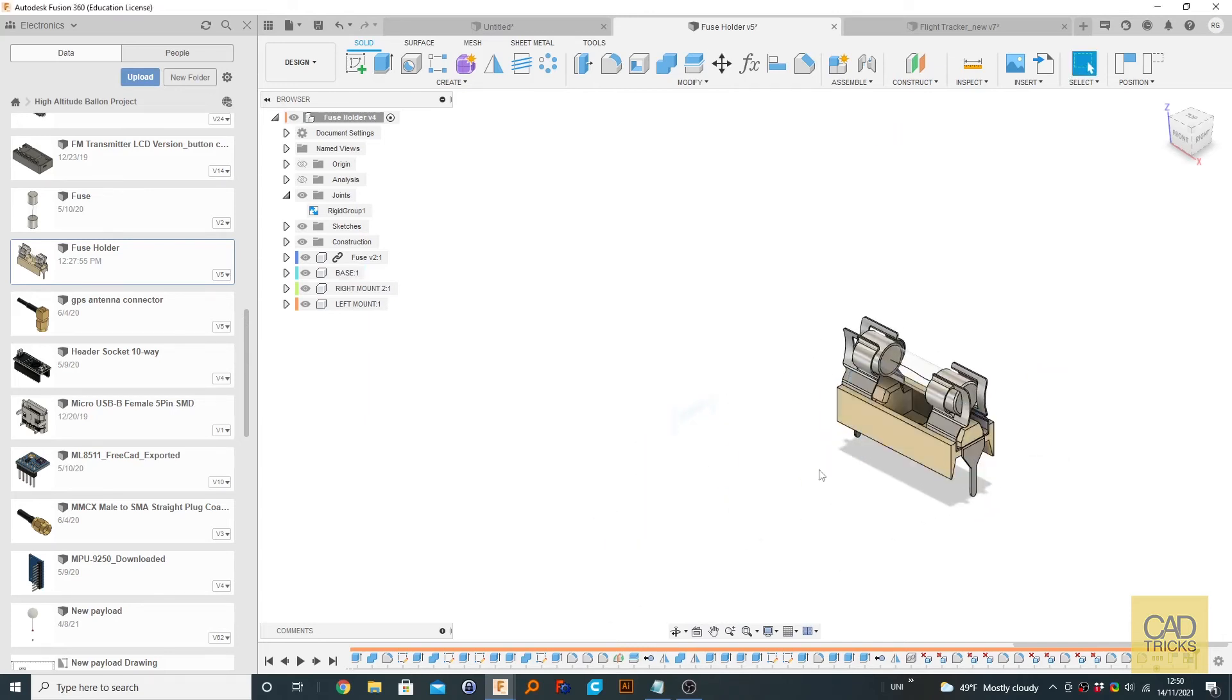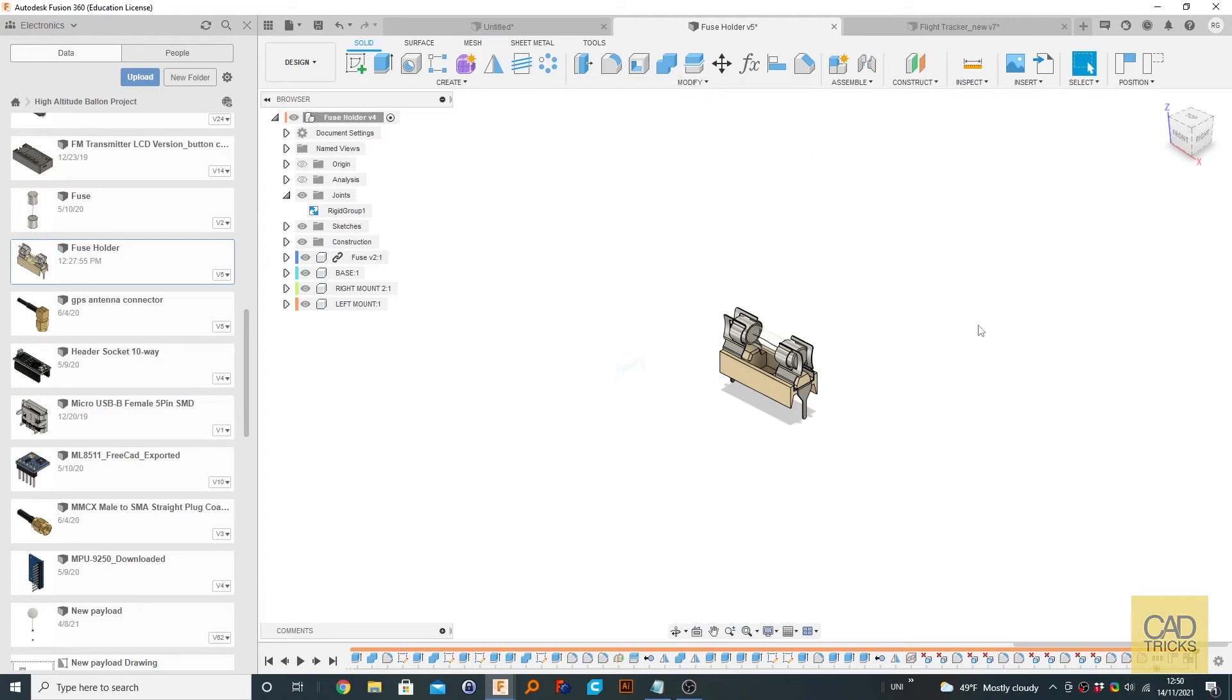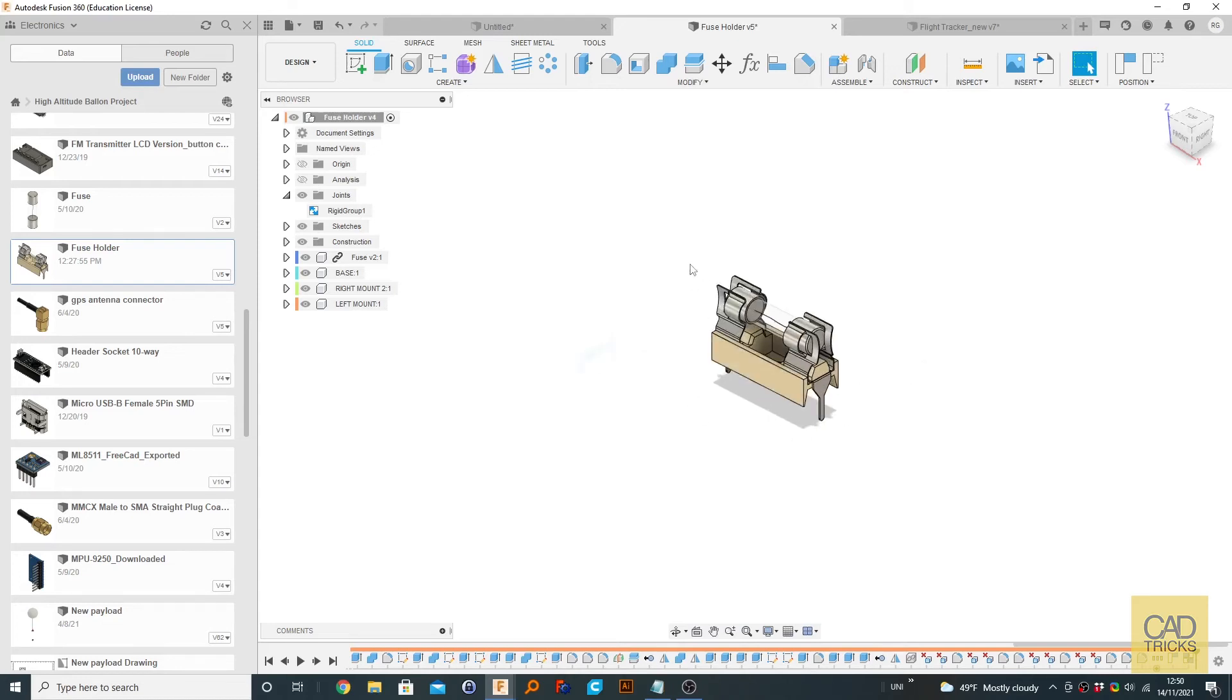So that just allows us to create something with multiple components but treat it as one component without having to create an assembly file. So that's useful when you're importing it to a different file and using and creating the joint. All the things stay in place as they should, whereas if you don't have